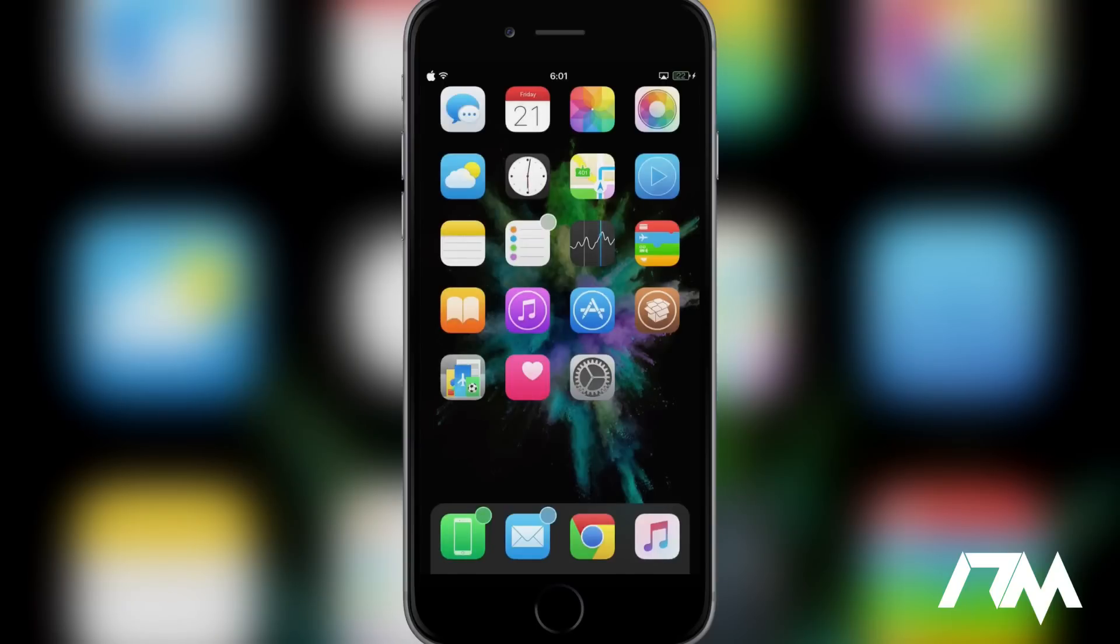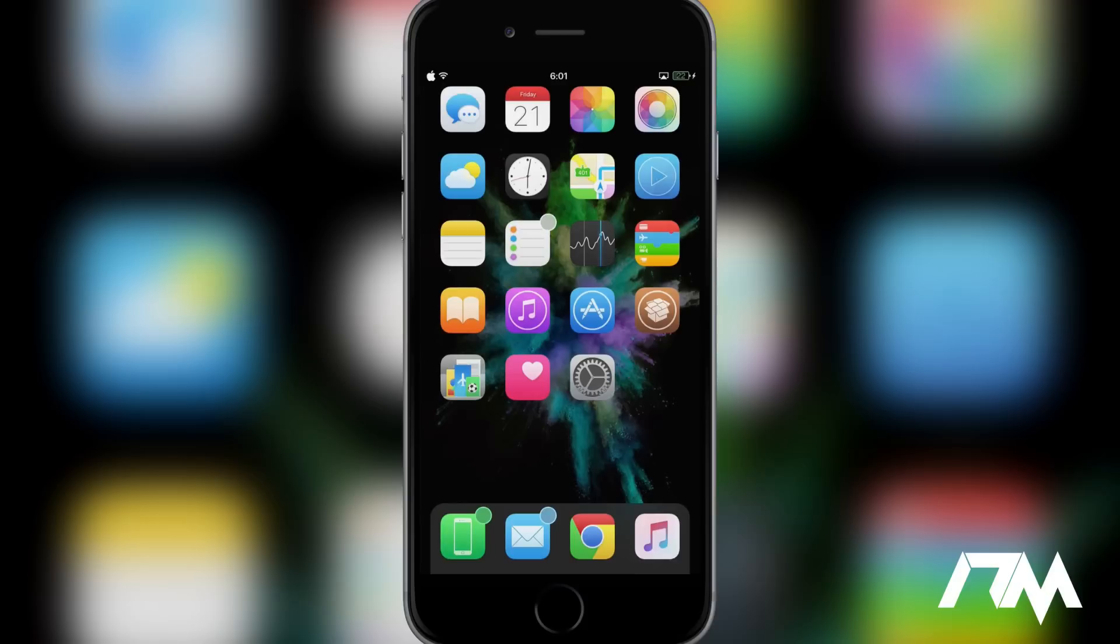But anyways, those are 10 really cool tweaks from Cydia. They're all pretty recent for the most part. So I hope you guys did enjoy this tweak lineup. If you did, be sure to throw a thumbs up. Also, if you guys want to get paid apps for free, check out the link in the description. I'd highly recommend it. It's an awesome service to get a lot of popular paid apps just 100% free.